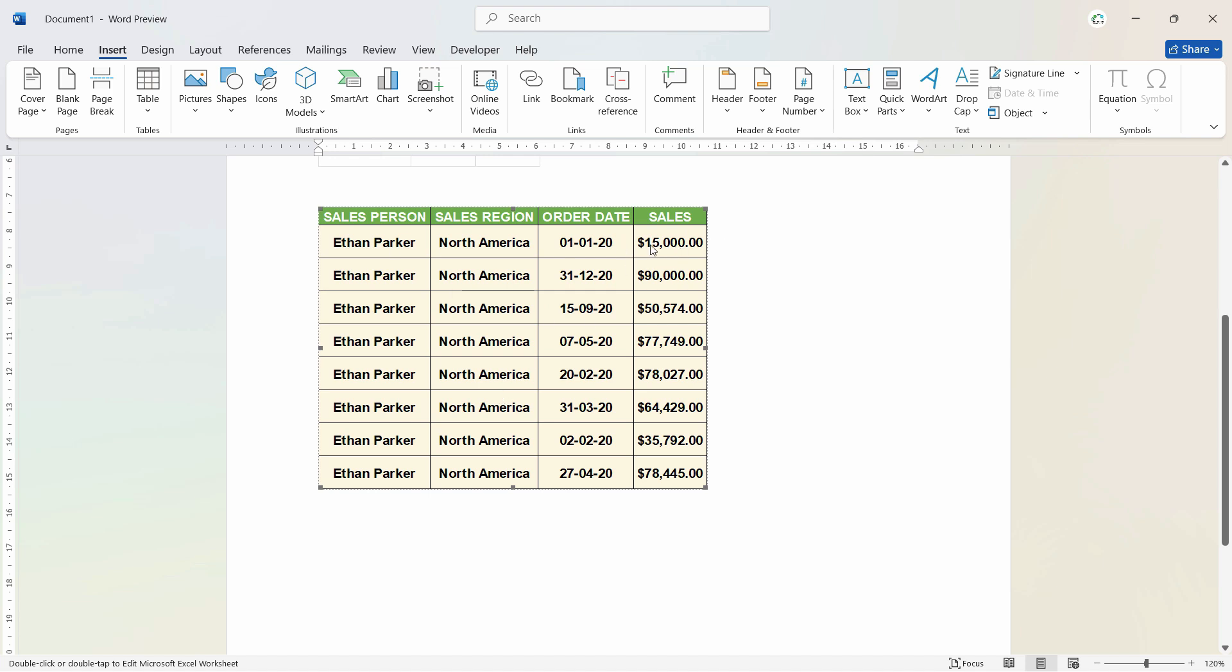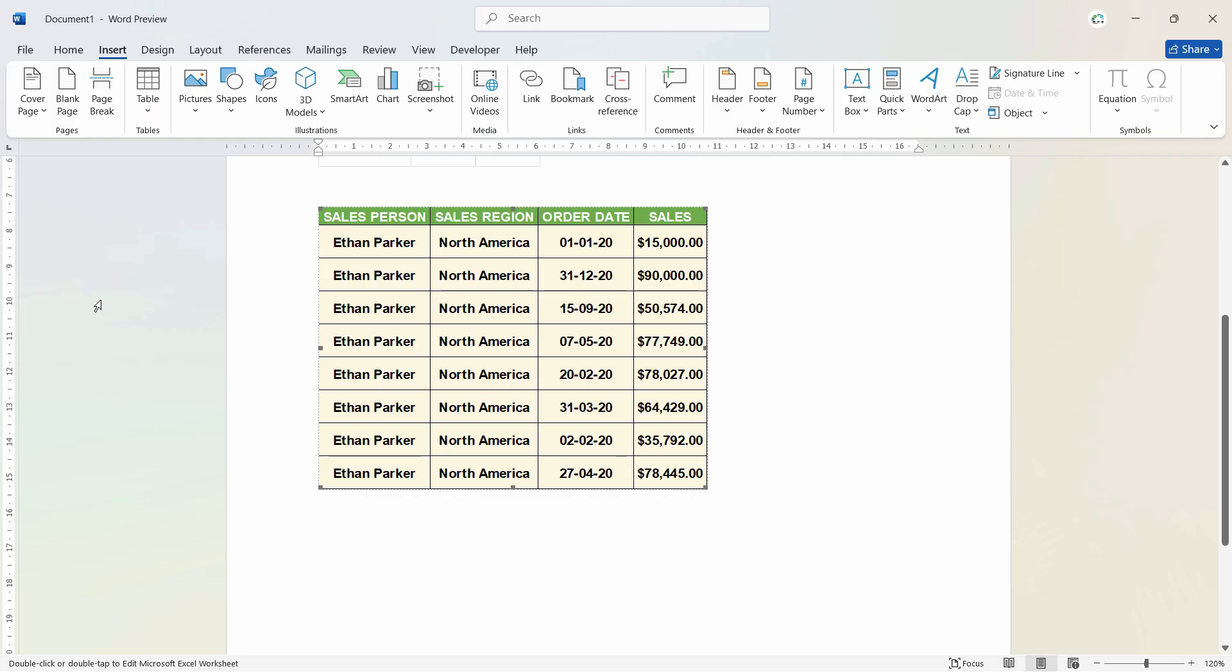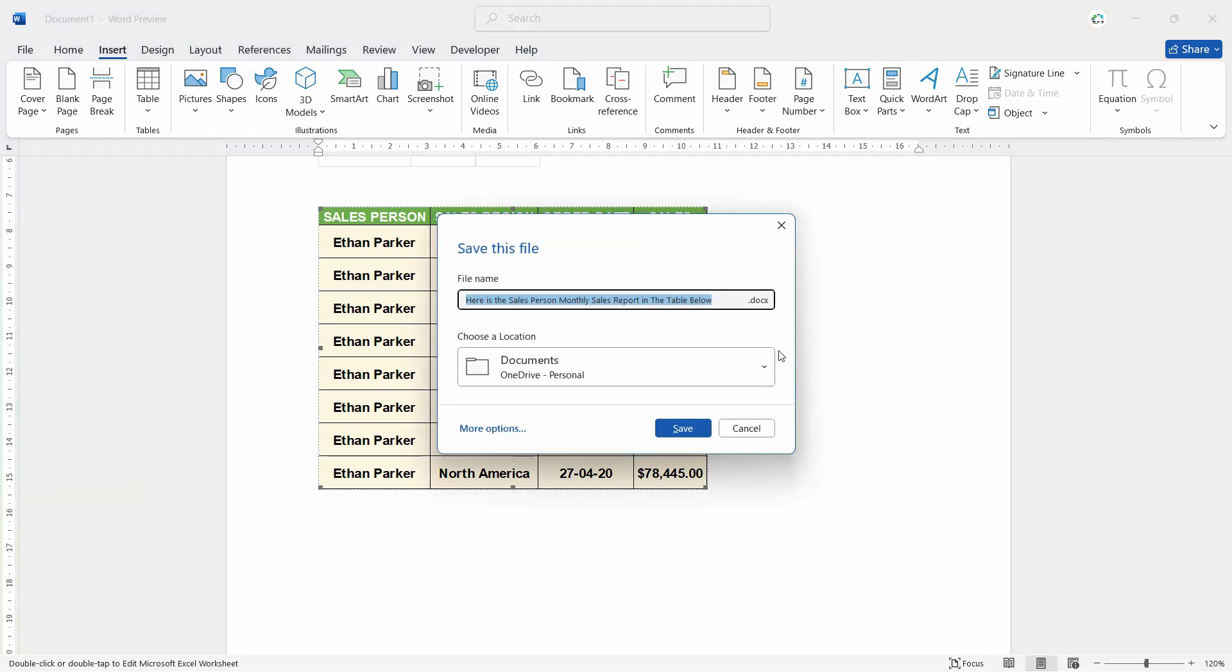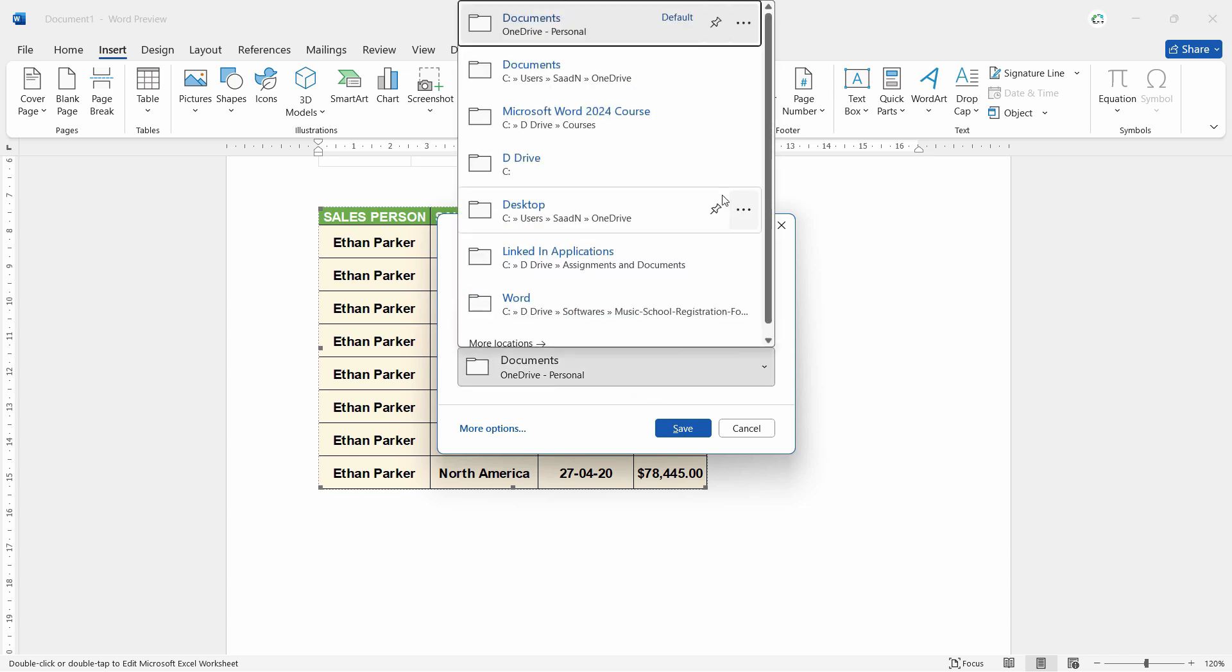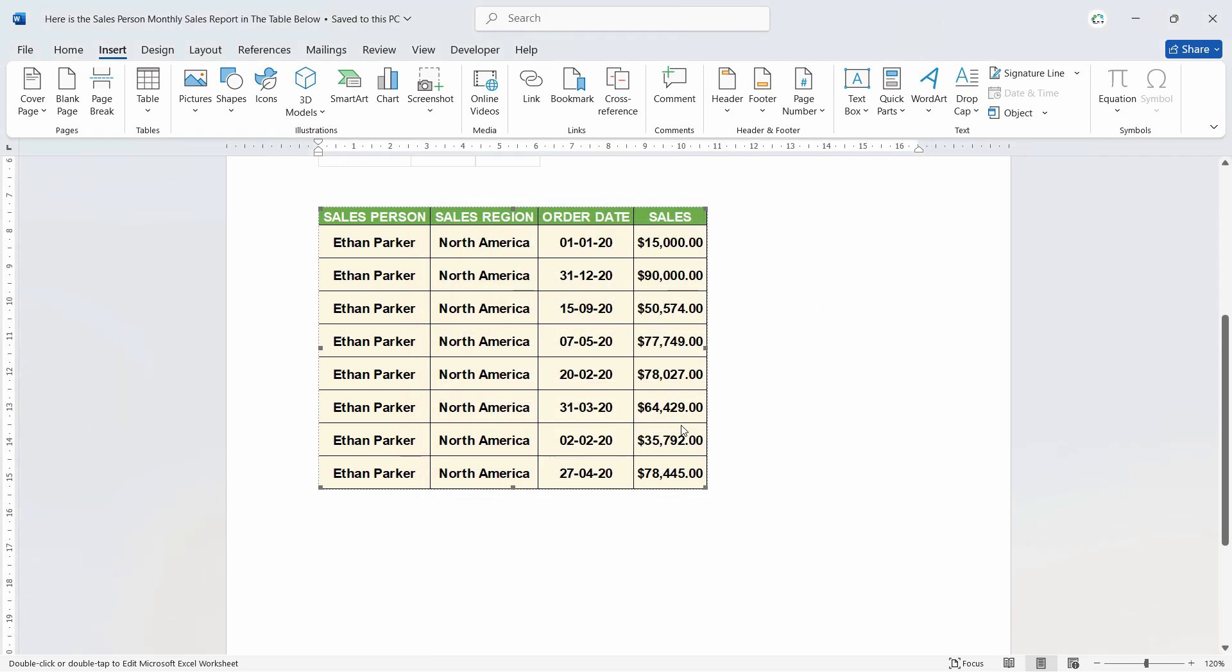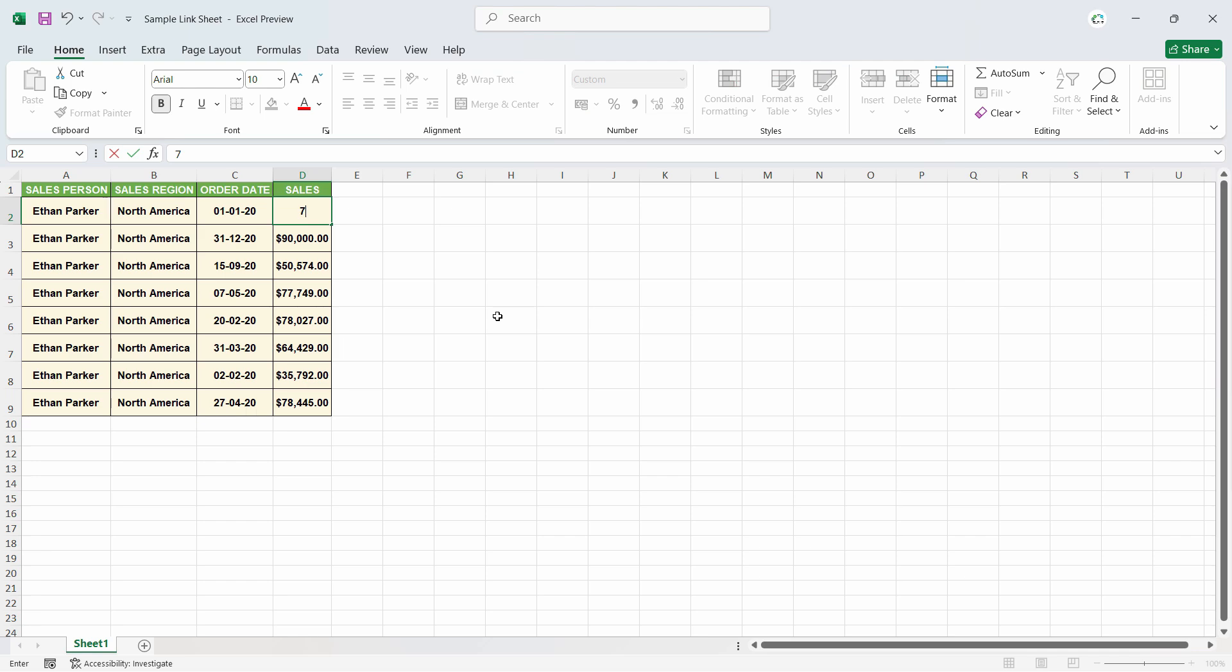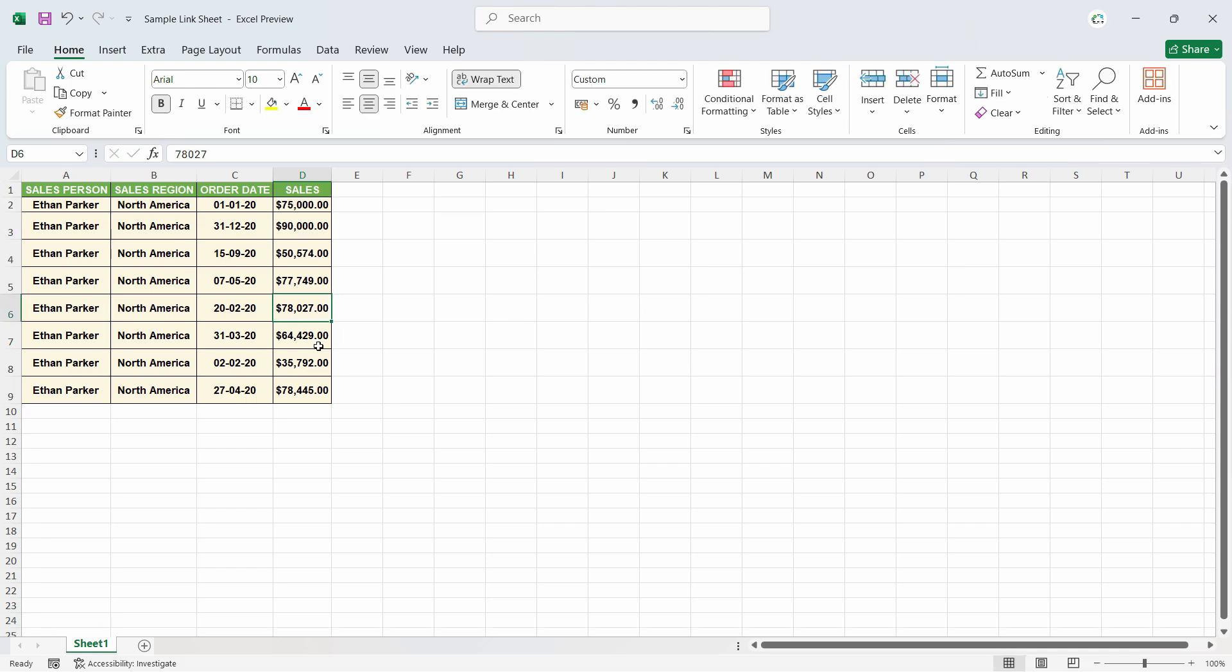Let's say we change this figure in the Excel sheet. Now, whenever we save this document, let's say we want to save this document, it will ask you for the location. So let's choose a location for it. Let's choose desktop. And let's click save here. Now let's try to make some changes here. Let's say I want to convert this to 75,000. And when I press enter, let's check the Word document now.